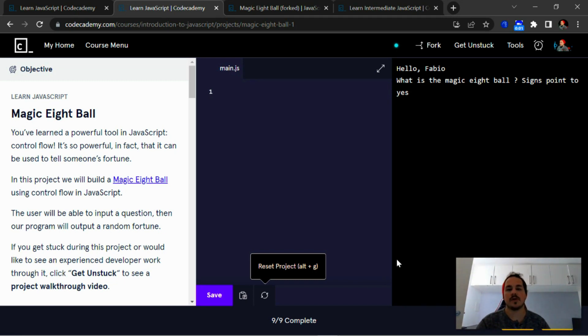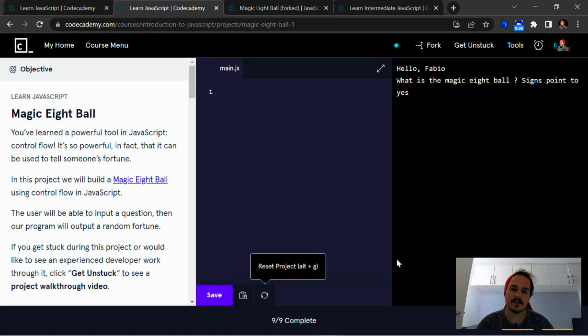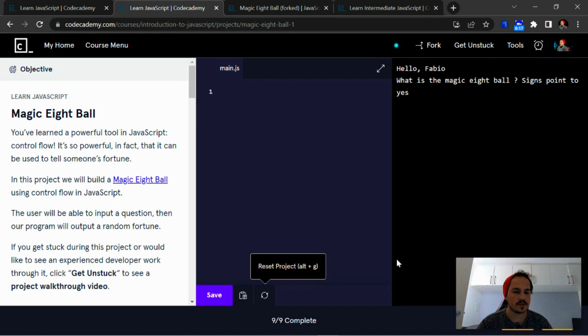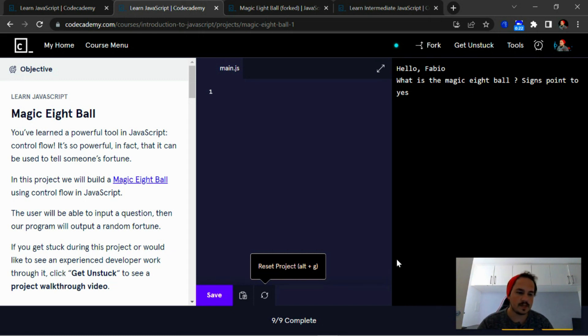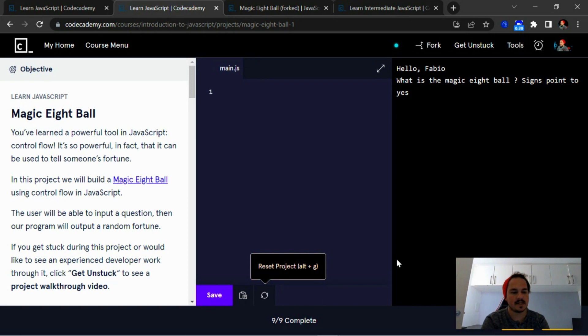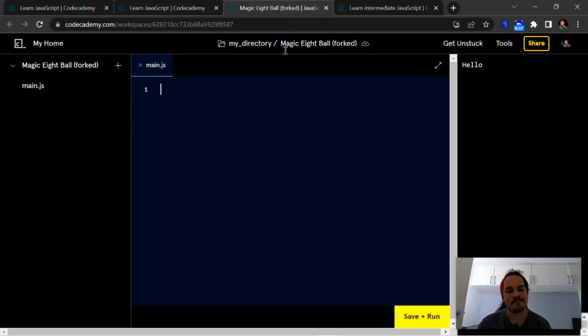Hey there guys and girls, welcome back to my channel. I hope you're all well. Today we're going to be doing the Magic Eight Ball project. It's fundamentals on JavaScript on Code Academy. You've learned a powerful tool in JavaScript control flow. It's so powerful in fact that it can be used to tell someone's fortune. In this project we will build a Magic Eight Ball using control flow in JavaScript. The user will be able to input a question, then our program will output a random fortune. So let's get straight into it.